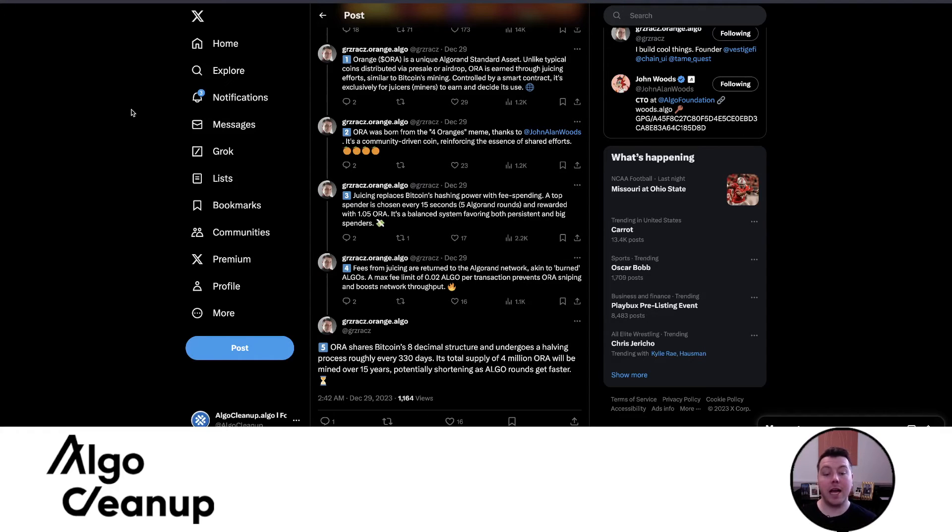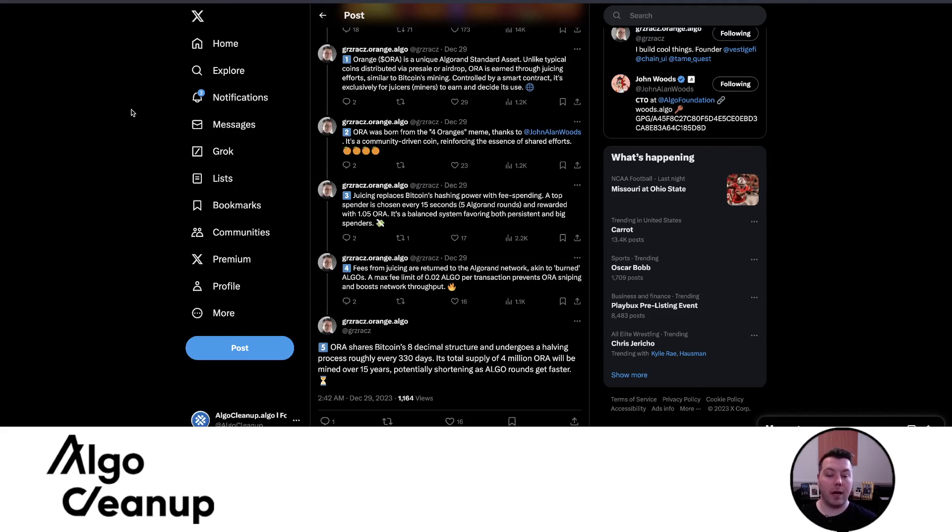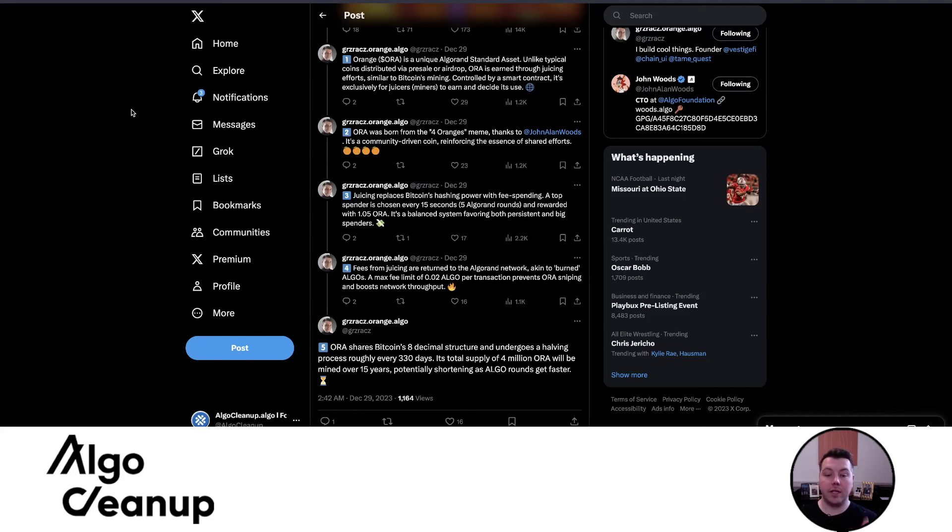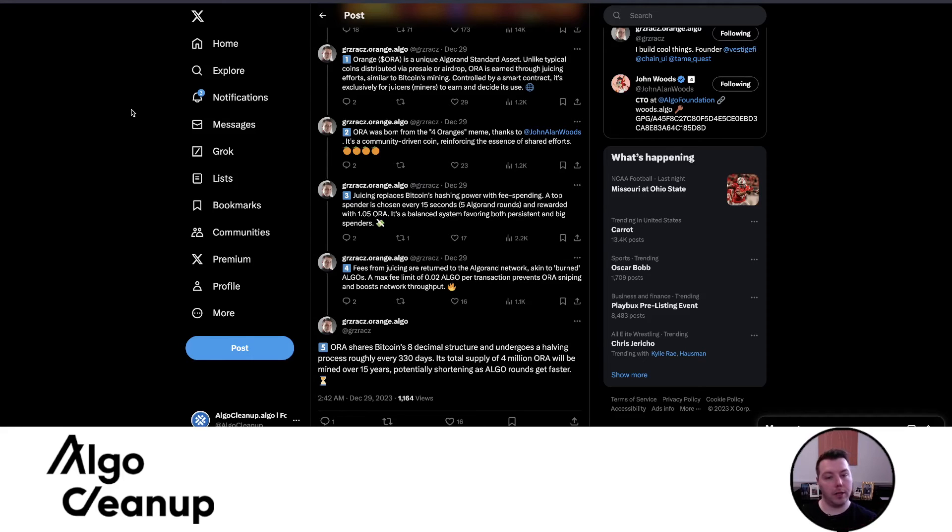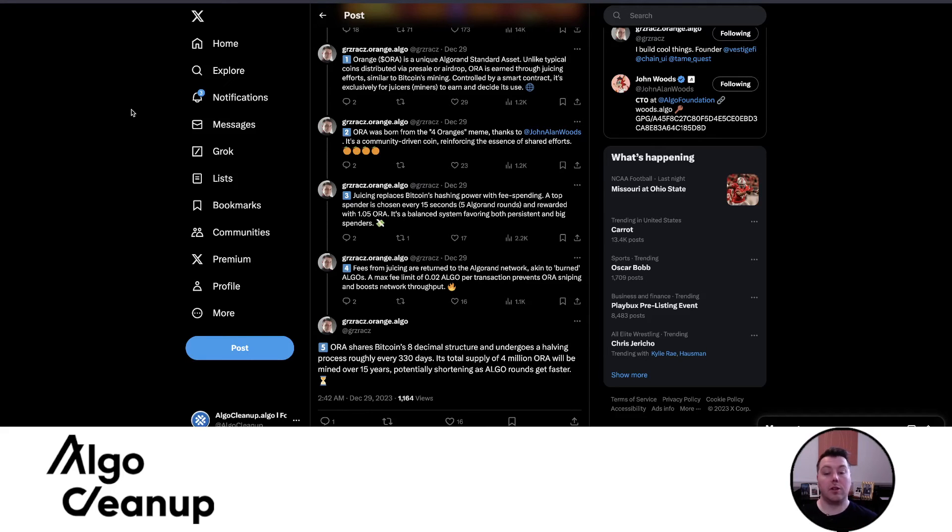Juicing replaces Bitcoin's hashing power with fee spending. A top spender is chosen every 15 seconds, five Algorand rounds and rewarded with 1.05 Aura, which is different than the testnet amount, but this is the amount that was settled on. It's a balanced system favoring both those that are persistent, having a lower transaction per second amount, and those that are big spenders. This is essentially what I was doing on testnet. Fees are returned to the Algorand network, akin to burning algos.